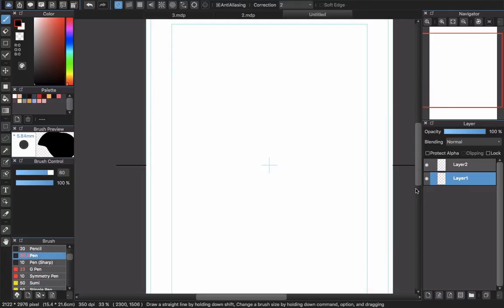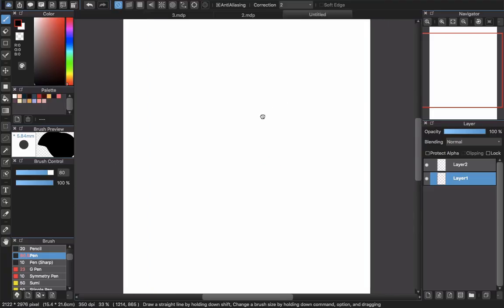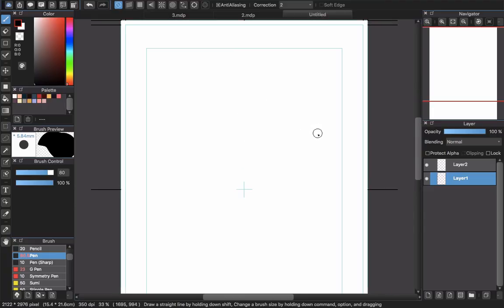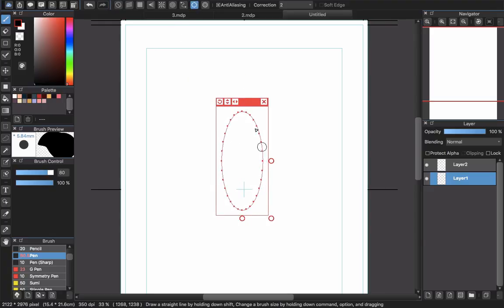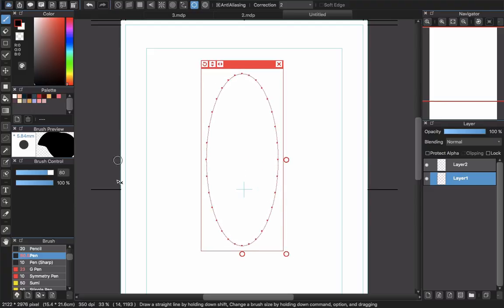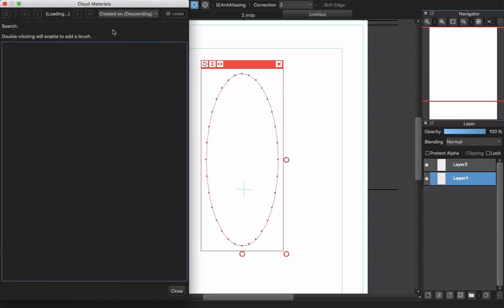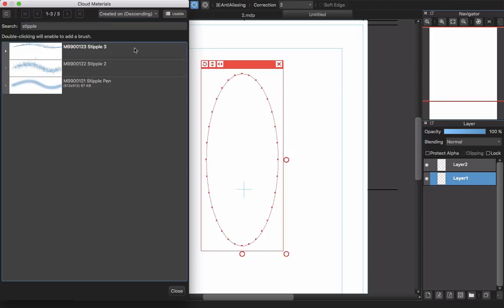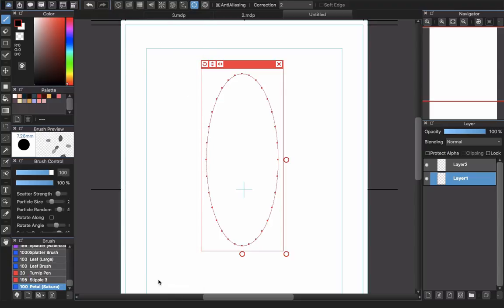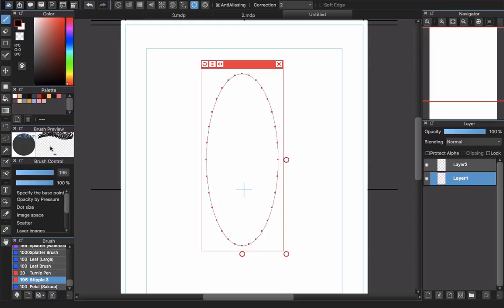If you want to draw a speech bubble with effects — like in shojo manga where they like a lighting effect inside — I will show you some tricks. Choose the circle snap tool and zoom in a little bit. Now we have a cool pen: choose 'Add Brush from Cloud', search for 'stipple', press Enter, and you can see the Stipple Tree brush. Double-click it to add it to your brush list.